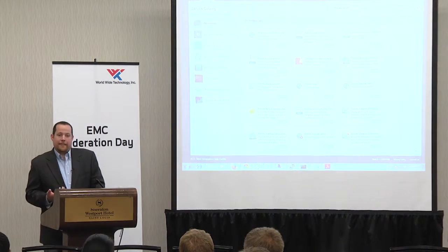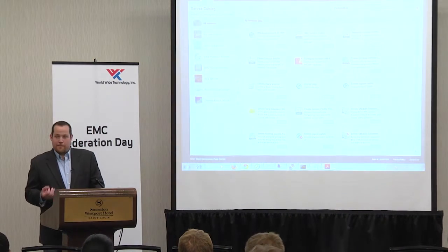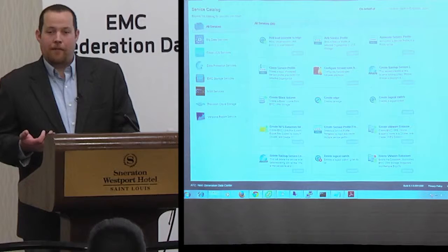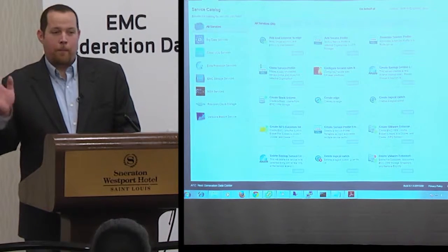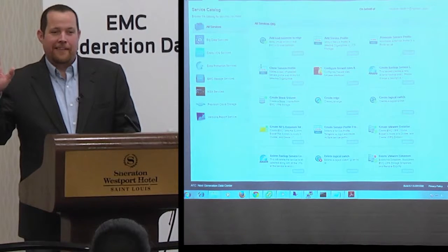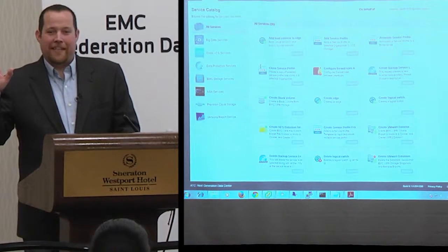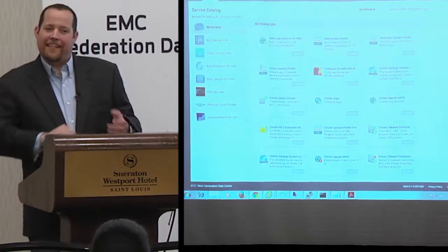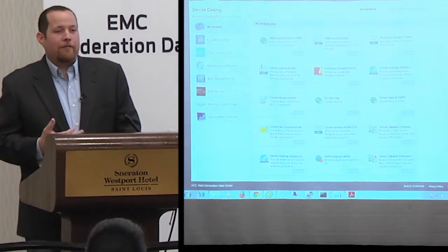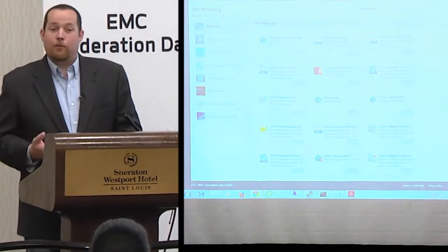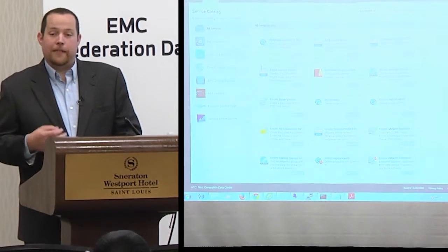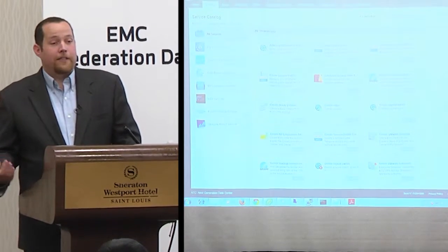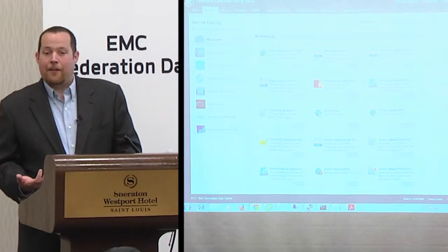If you haven't already, you need to spend some time on a website called solutionexchange.vmware.com. It has a lot of great information, including different intellectual property workflows that vendors have created to help you jumpstart third-party solutions and automate tasks. For example, if you want to load balance F5 services within VRA, you can go to Solution Exchange, download the workflows, and start doing that tomorrow.